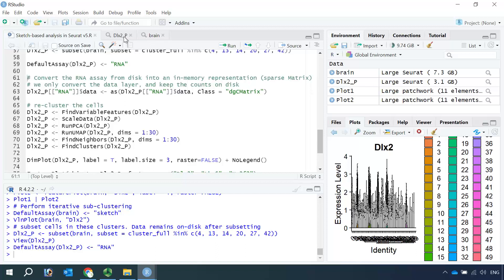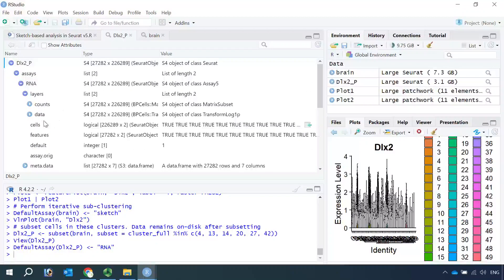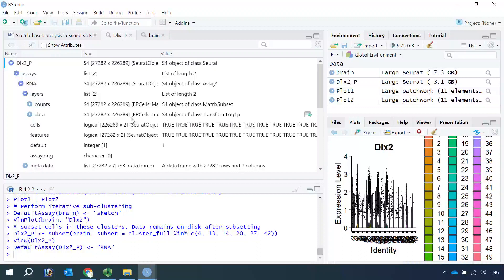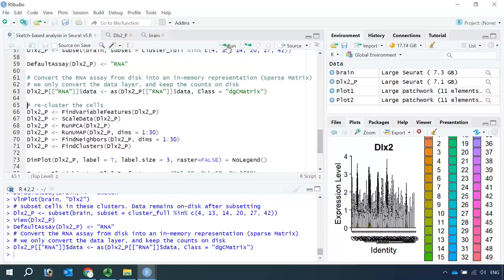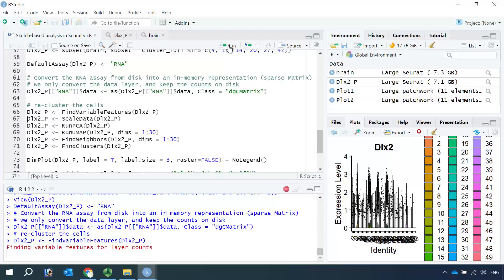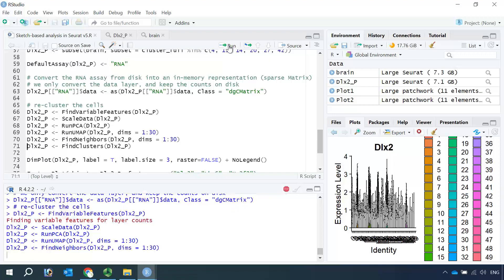The full dataset was saved on disk, so we need to convert the RNA assay from disk into memory. Let's have a look at the DLX2P object again. You can see in the assay RNA we have two layers: one layer is counts, the other layer is data. The counts layer saves the original matrix data on disk, and the data layer saves normalized data on disk. So we just need to convert the normalized data layer from disk into memory. Now we can perform the standard workflow again for all the DLX2-positive cells: find the variable features, scale the data, run PCA, run UMAP, find the neighbors, and find the clusters.